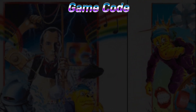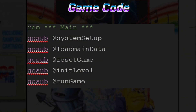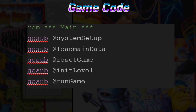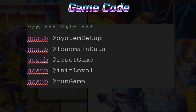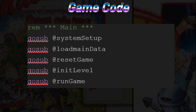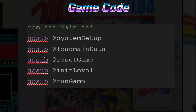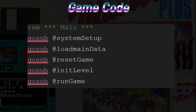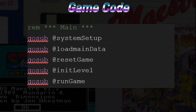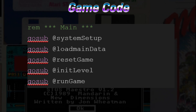The game code. Let's start with our game loop. We're going to split out our game code using Neil Holliday's VS Code plugin into five sections, using the label and GoSub design pattern. It looks like this: GoSub System Setup, GoSub Load Main Data, GoSub Reset Game, GoSub Init Level, GoSub Run Game.